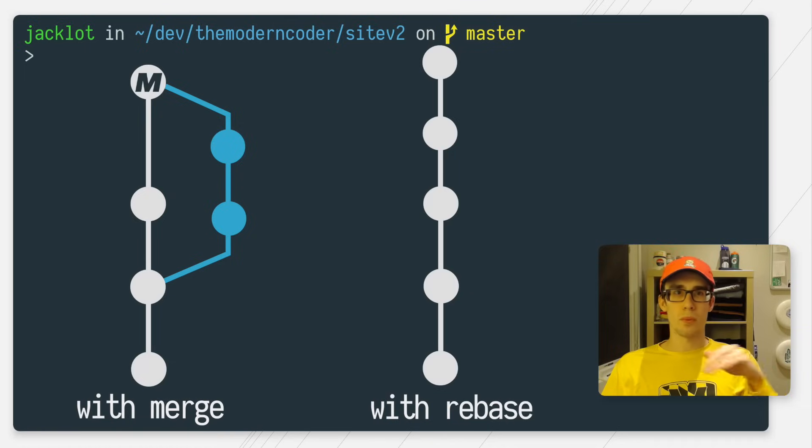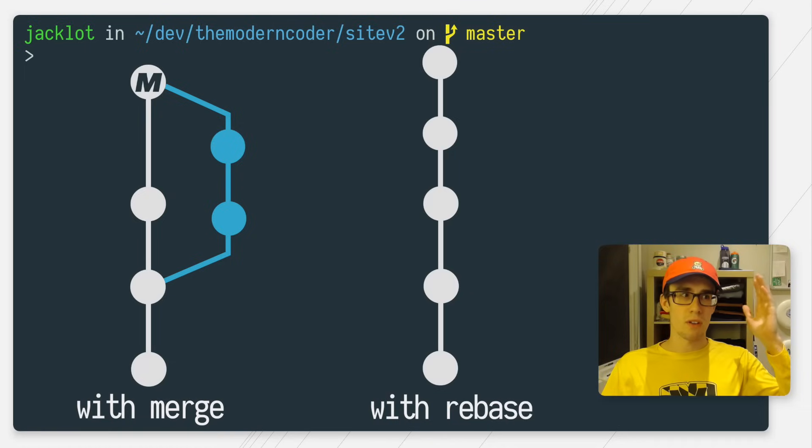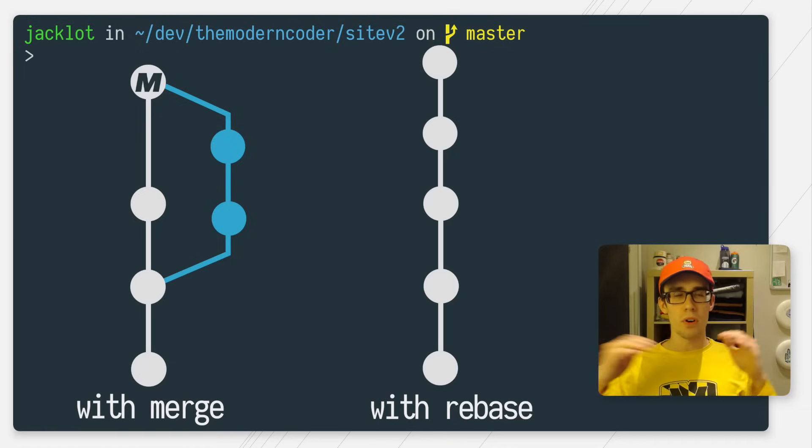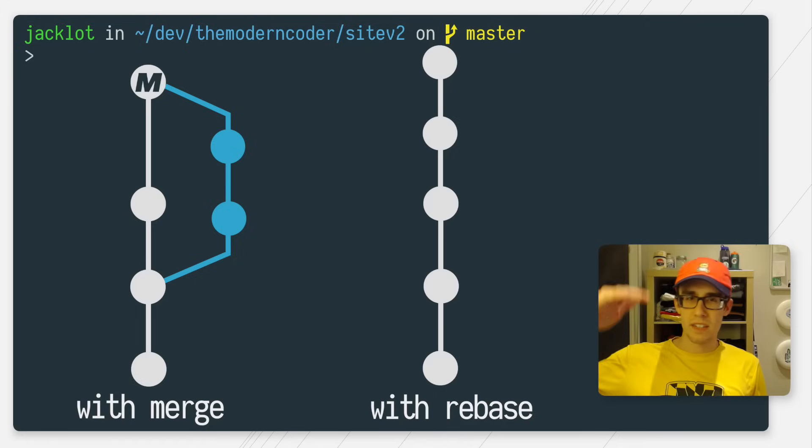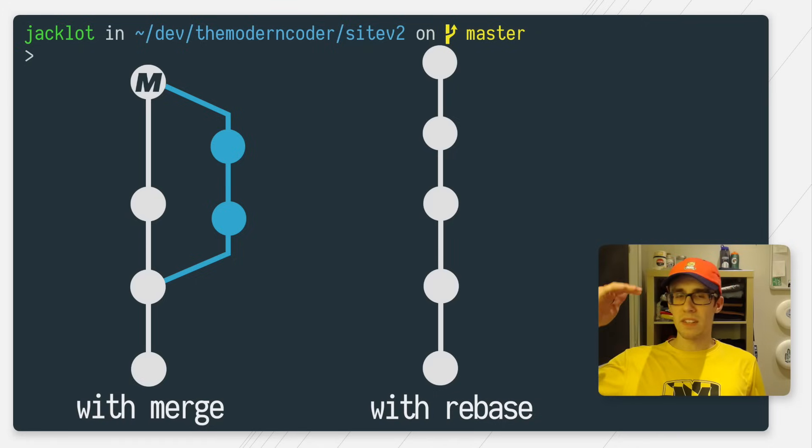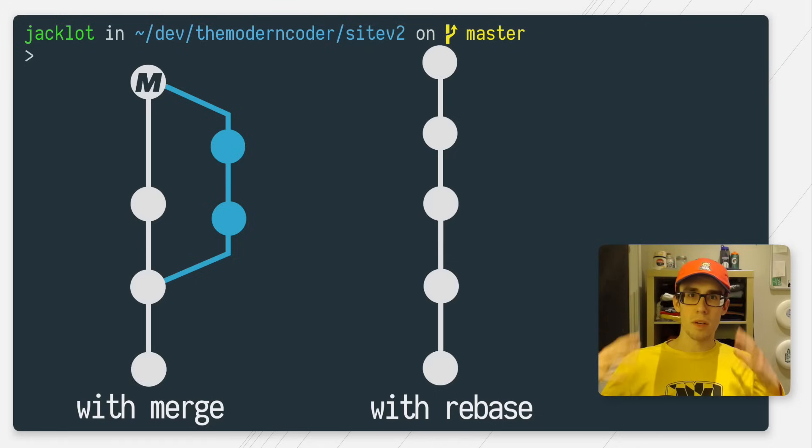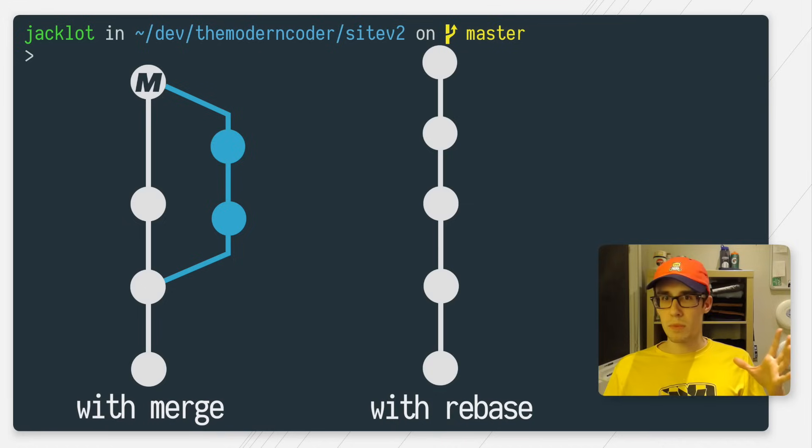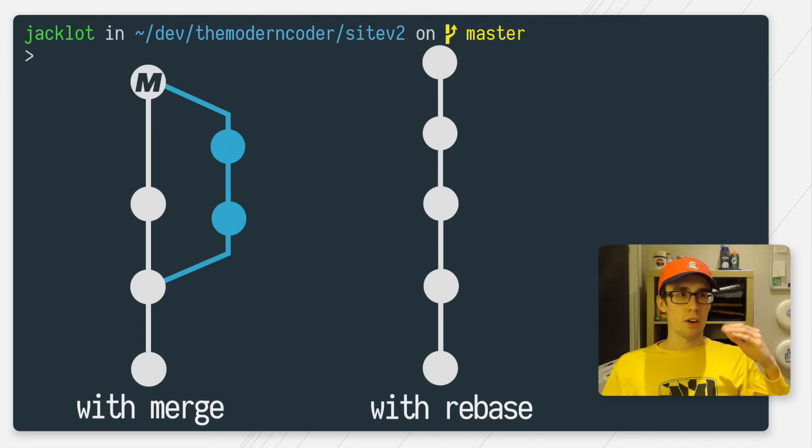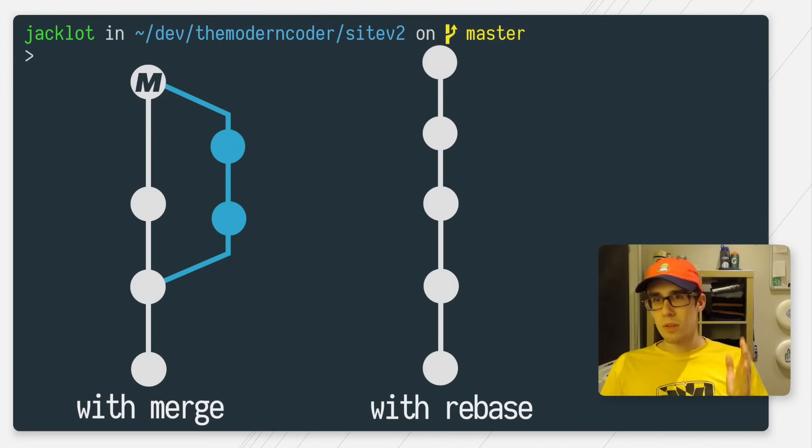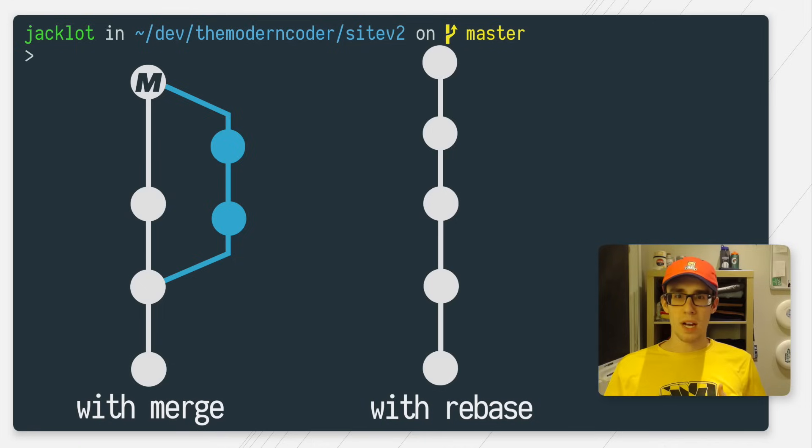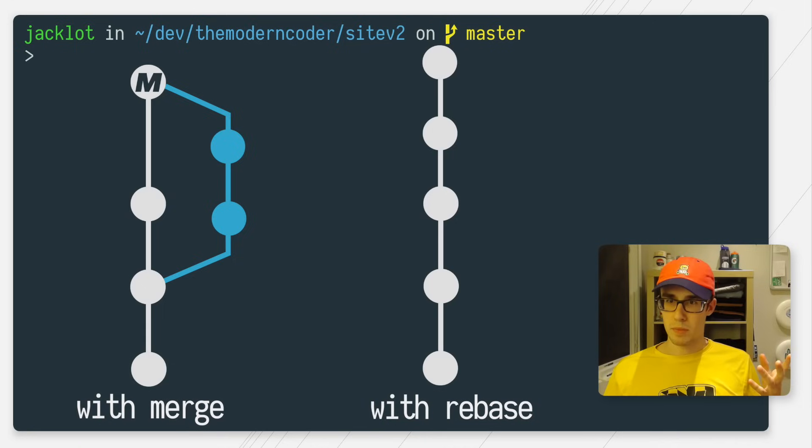And what you get with this approach is a nice, clean, straight line graph with all of your commits laid out nicely in a row. It makes it really easy to trace what commits went where. And as you can imagine, if you're on a team with a lot of developers, all of the commits are still in a row. So it's really easy to follow, even if you have a bunch of people working on the same project at the same time.